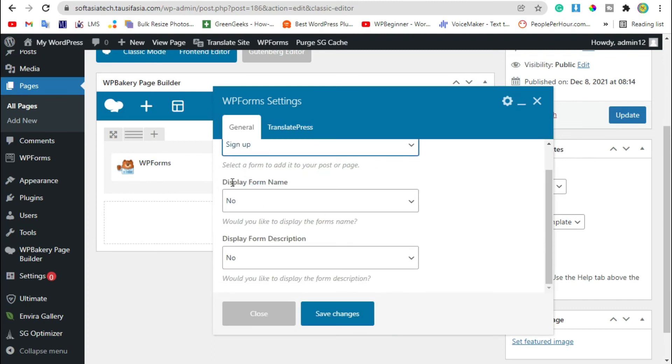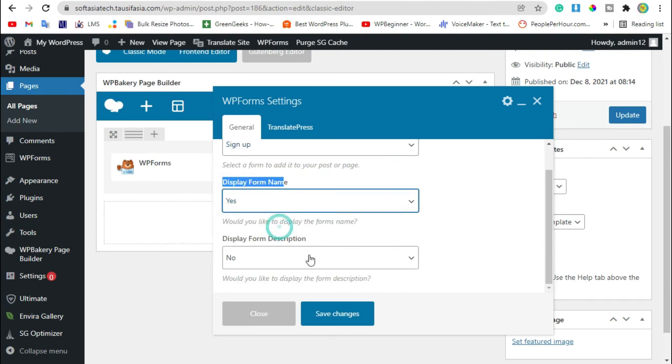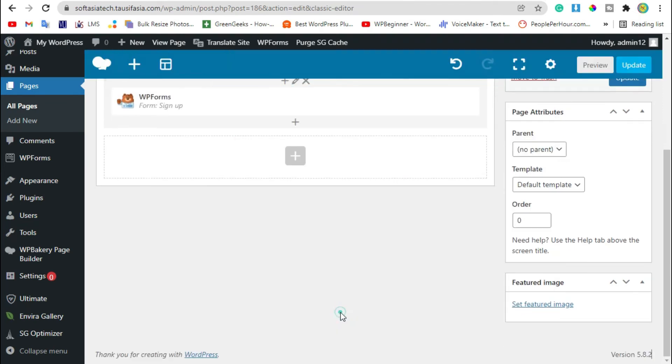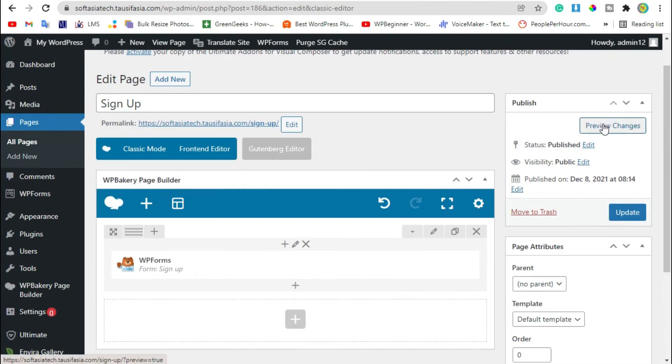Now you can add some features like display form name and description. Now save changes and preview the changes.